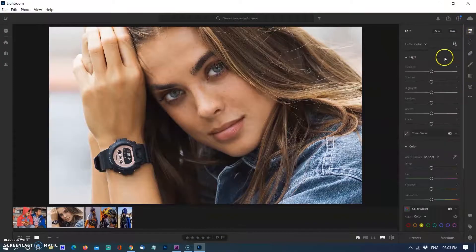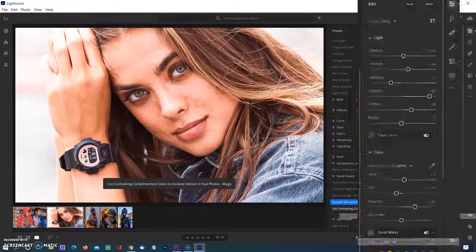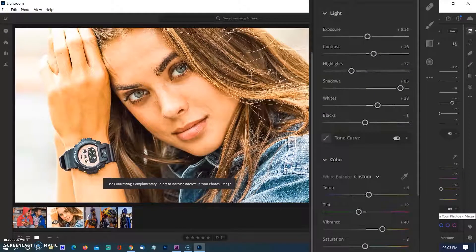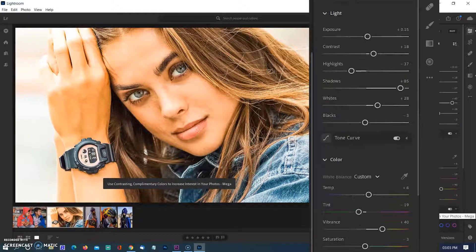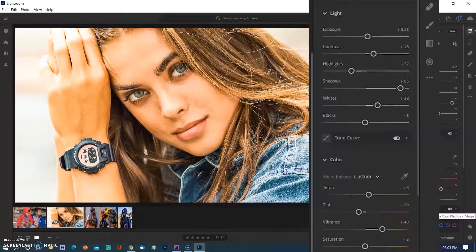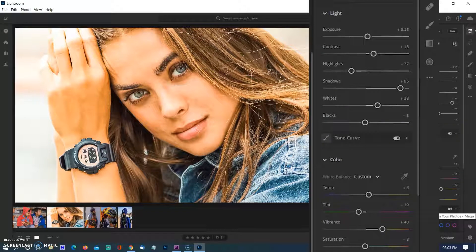A Lightroom preset is a predetermined position of all or some of the sliders in Lightroom. In other words, you can edit a photo to your liking and then save that exact combination of slider positions for future use on another image.